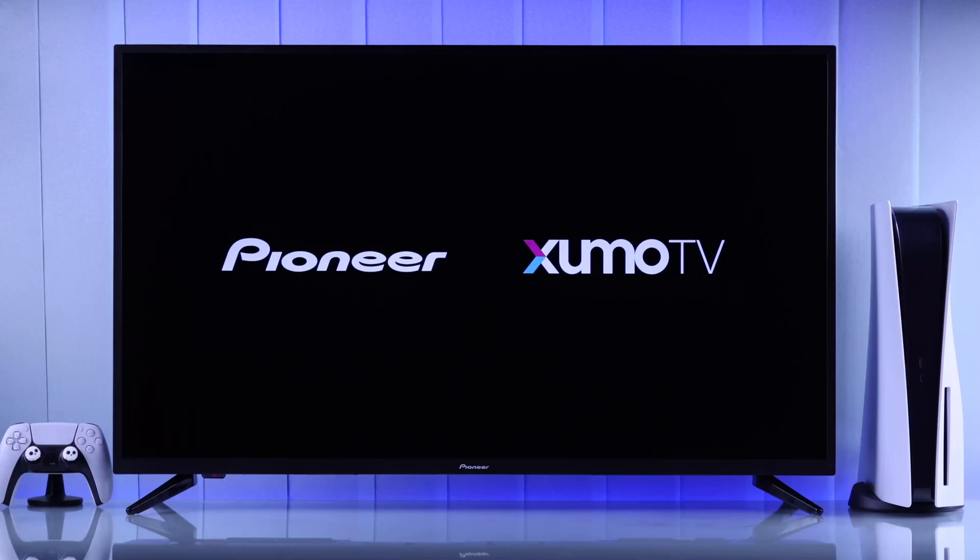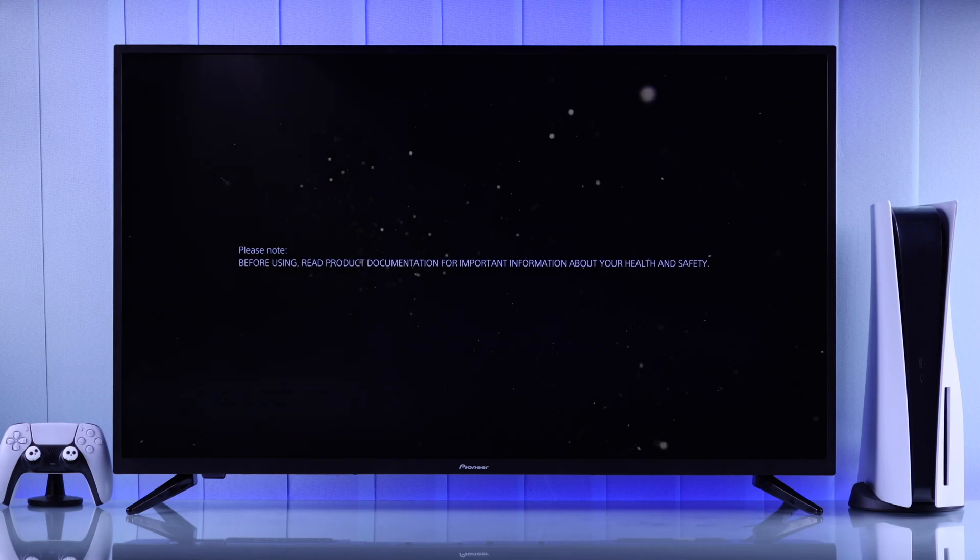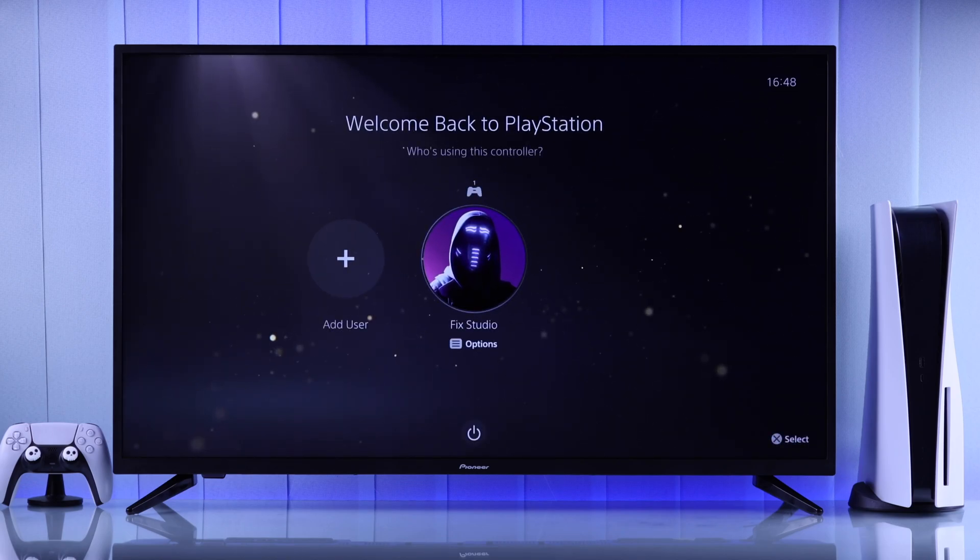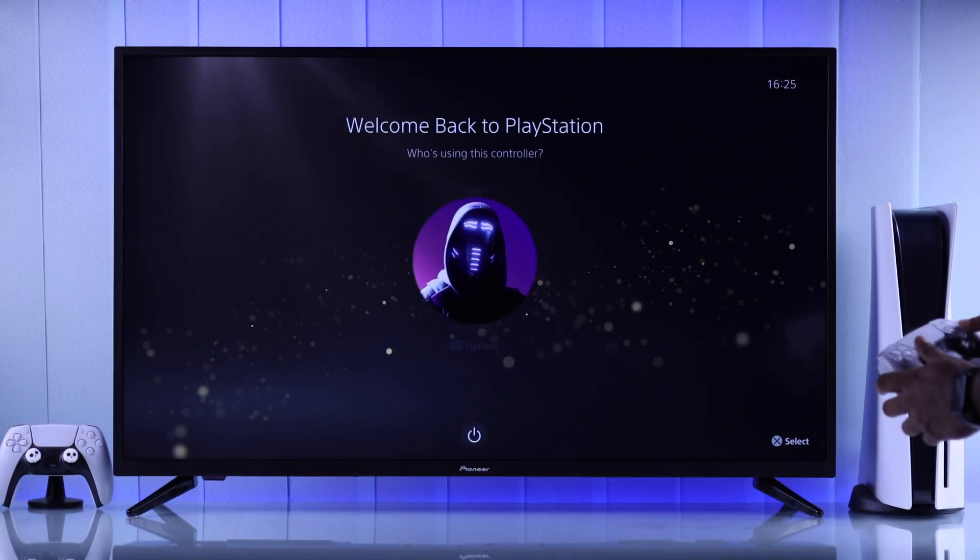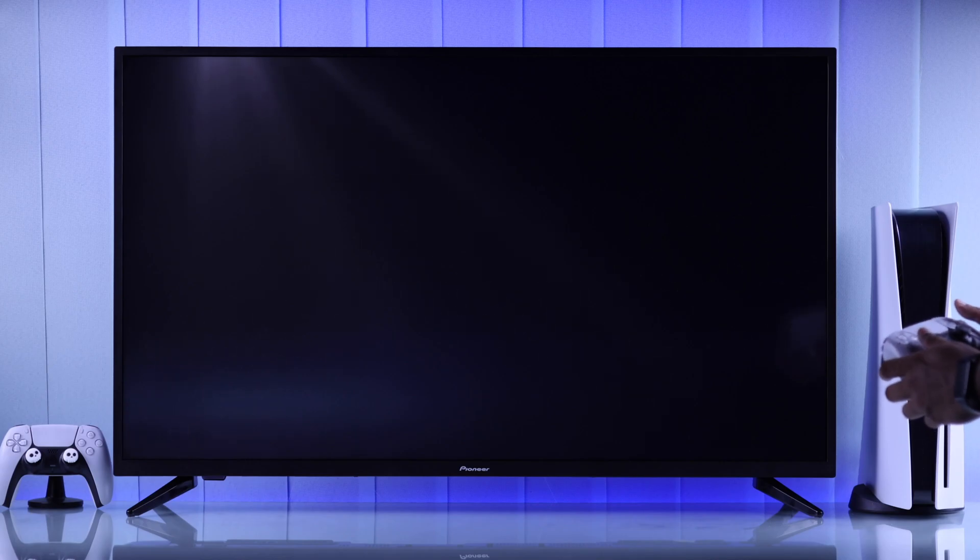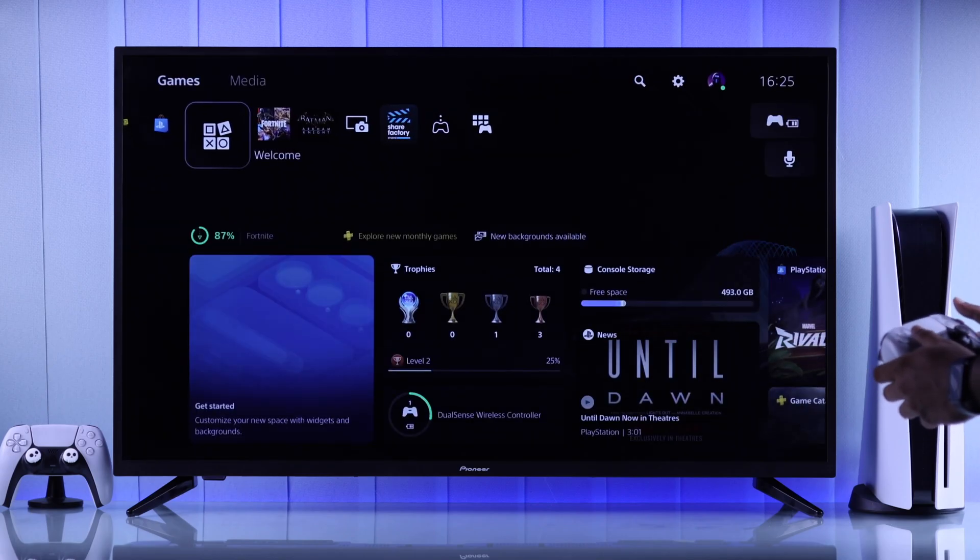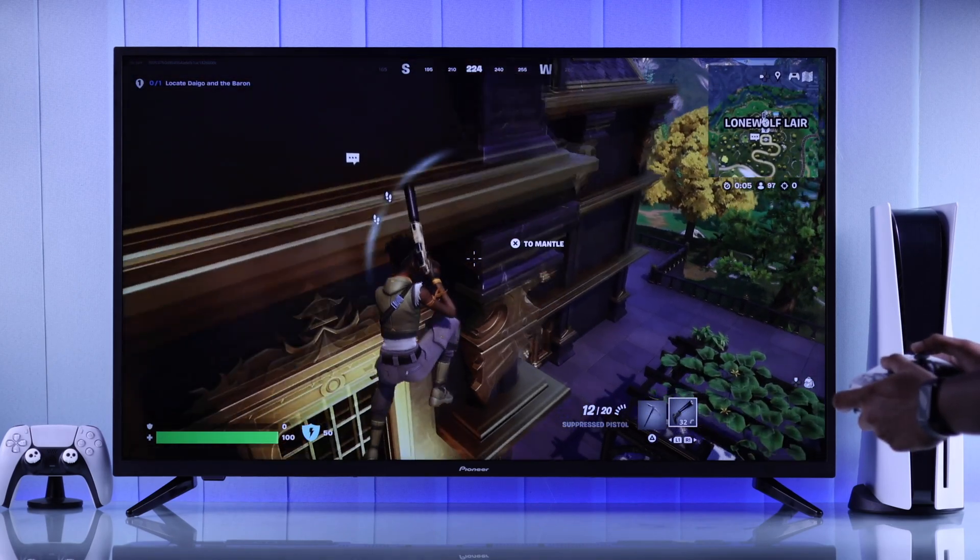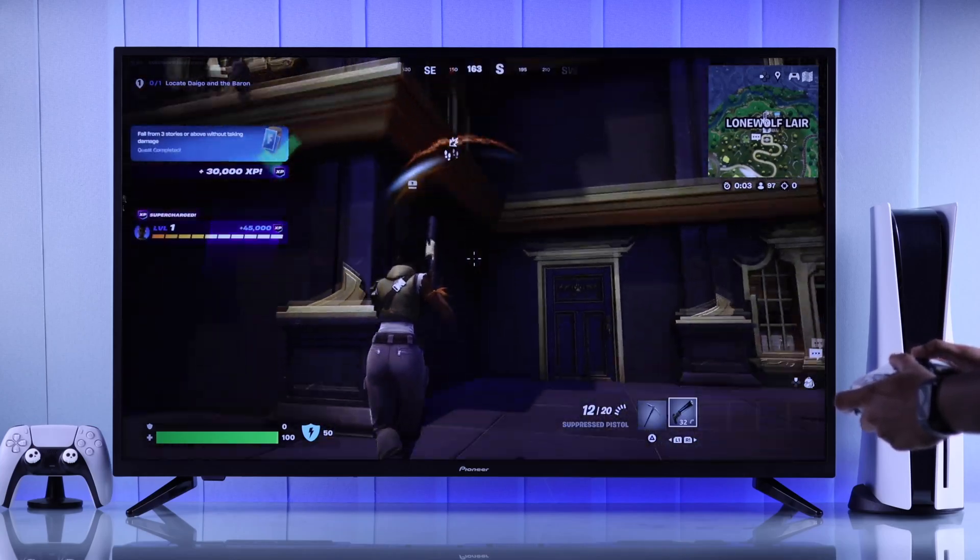So you want to game on your PS5 console by connecting it to your Pioneer Zumo TV. That's why in this quick guide, I'll show you how you can properly connect your PlayStation 5 to your 4K Zumo TV and properly adjust its settings so that you can get the most out of your Zumo TV and your PS5 console.